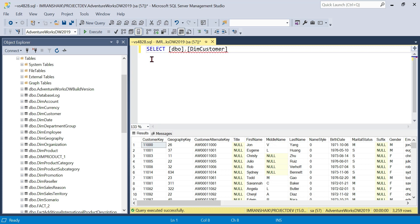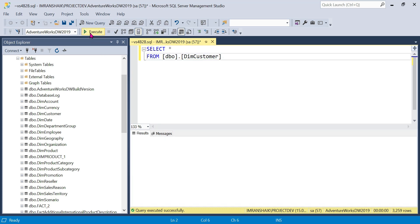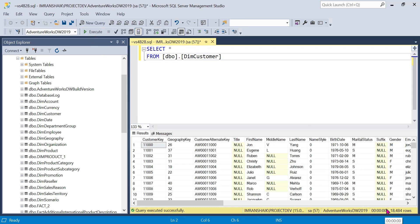We will execute SELECT * FROM DimCustomer — that returns 18,484 rows. Of course we can also see the BETWEEN operator in action here.